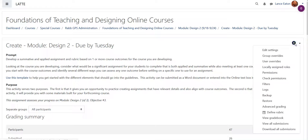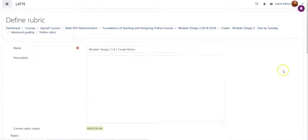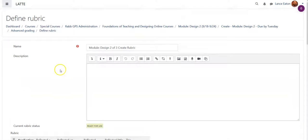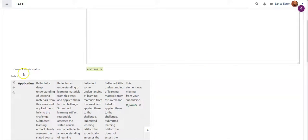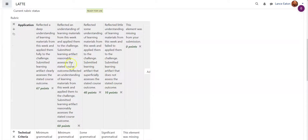I'm going to click on this edit wheel right here and come down to where it says define rubric. Once I do that, it's going to give me the rubric that is associated with this course.